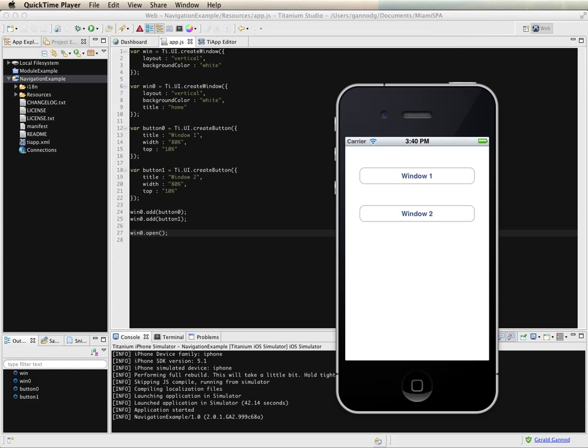One of the most common types of applications we see for the iPhone are navigation-style apps. When I say navigation, I don't mean GPS navigation, but rather the style of application where clicking a button navigates to a next screen. You have hierarchically composed structures for going through a series of pages based on some type of workflow.